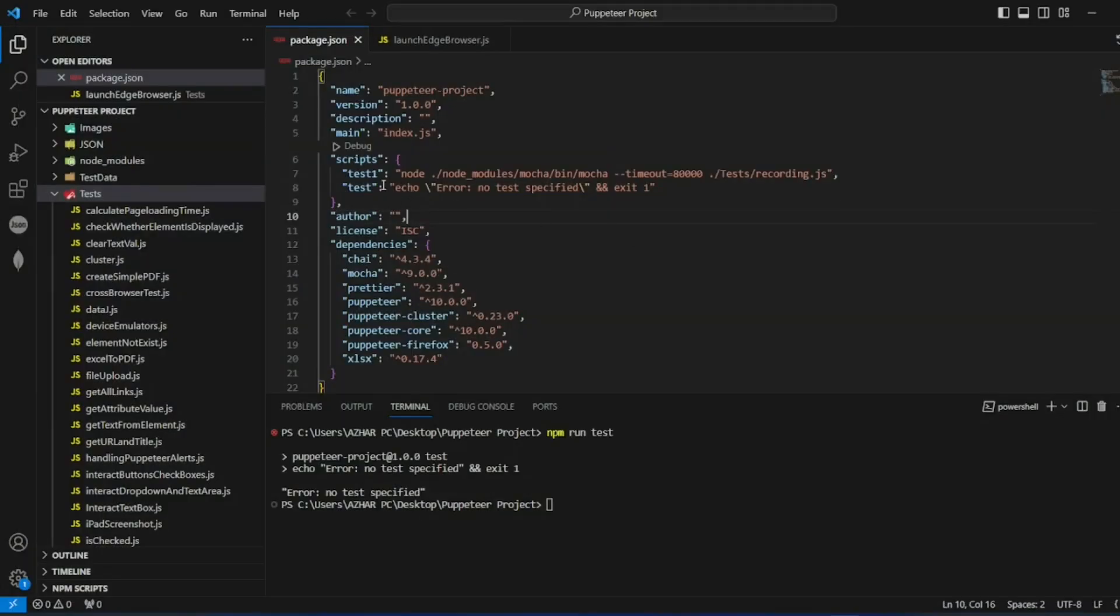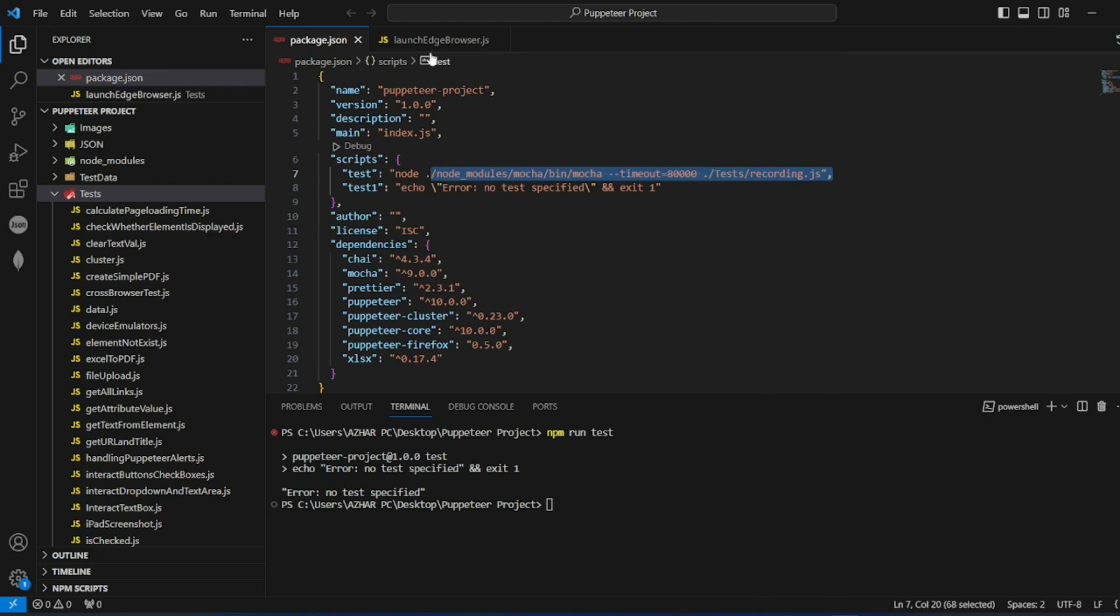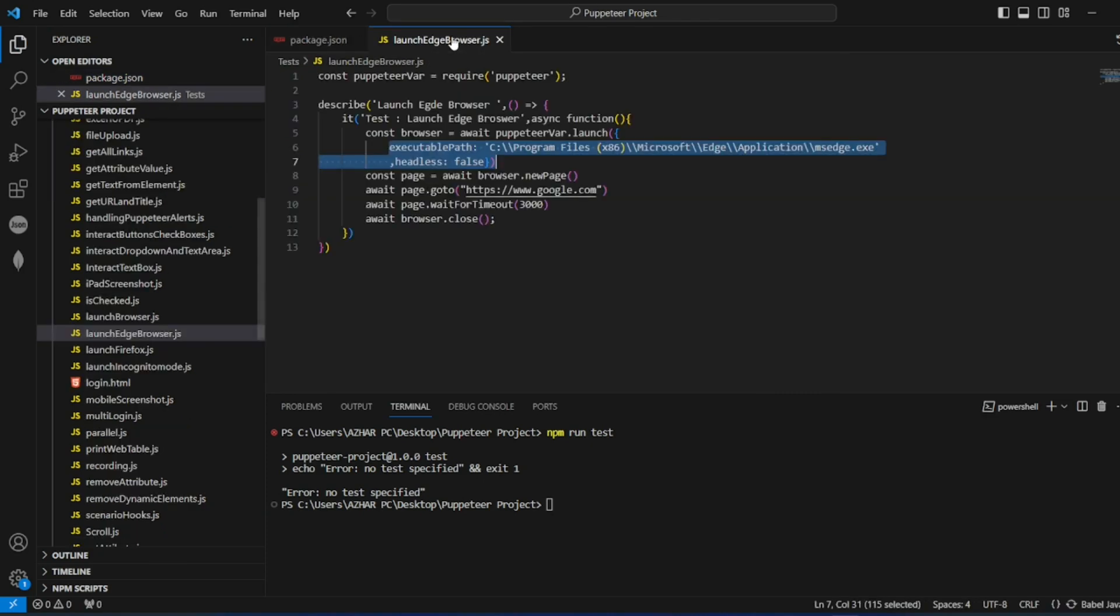Now what we'll do, we'll make this as test run. I will make this as test and make sure guys you have to run this one. And let me run this one launch Edge browser.js.